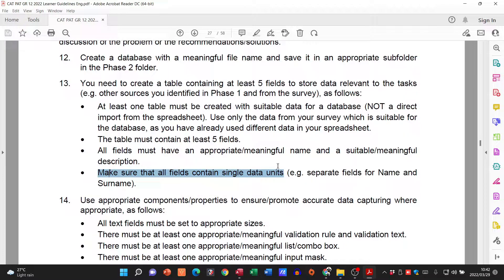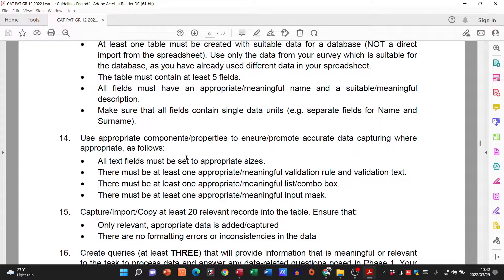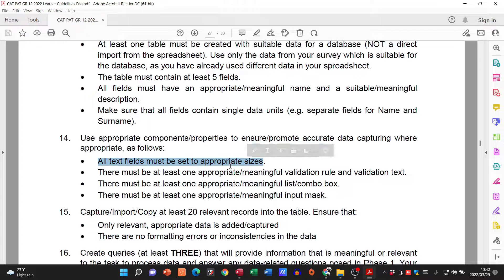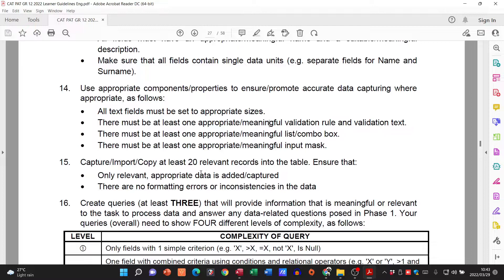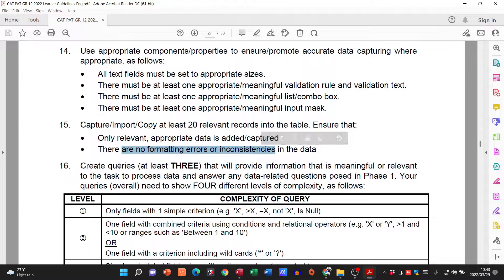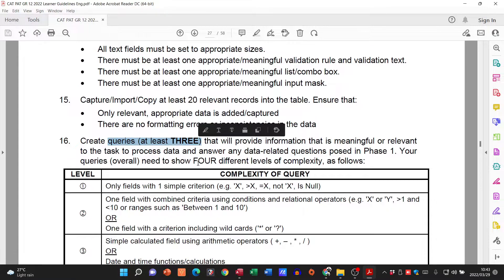Make sure that all fields contain single data units and use appropriate components. Text fields must be set to appropriate sizes — when you use short text or long text you need to change the number that goes with it. There must be at least one validation rule, one combo box, and one input mask. There must be 20 records, because we needed around about 20 responses on our questionnaires.